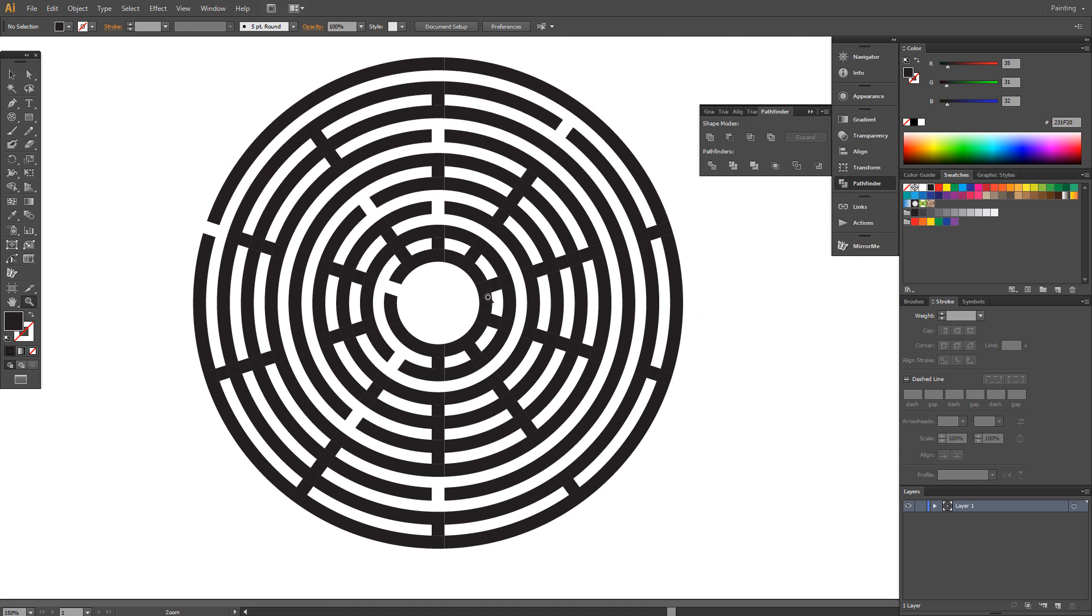This is very simple maze with very easy solution. To make it more difficult, we have to remove more squares. So choose Direct Selection tool and remove.